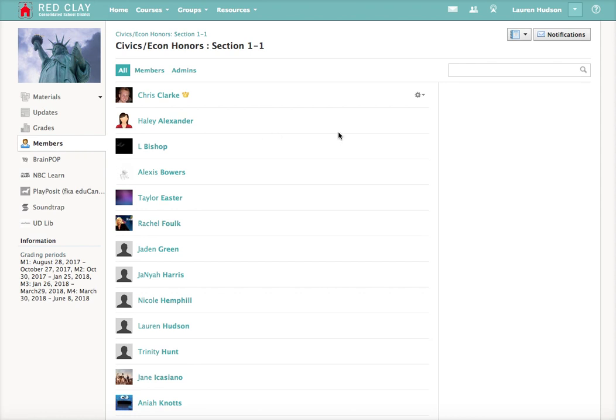And you'll see all of your classmates listed. You'll notice that you can't send messages to any of your classmates. But you'll notice that your teacher's name will be here with a little crown next to them. That means that they are the administrator of the class.